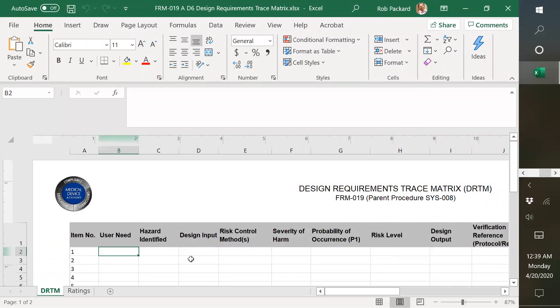This here is sort of a combination of your input, output, verification, validation, IOVV, as well as the hazard risk management documents that you would need.